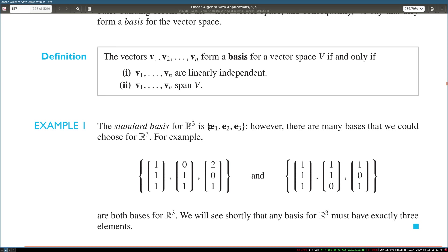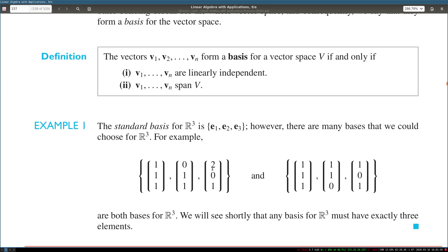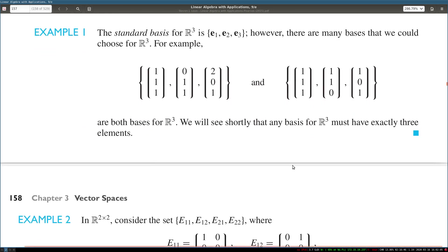Note, however, that even though different bases exist, each of those bases for R3 has three vectors. This is an important point that will come up later, because a basis is closely related to the dimension of the space you're working in. We'll look at these ideas in a bit.